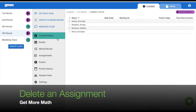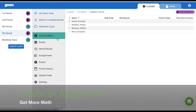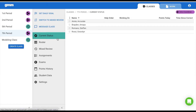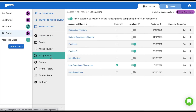Let's see how to delete an assignment in Get More Math. One way is to select Assignments on the Classes tab and select the trash can beside the assignment you want to delete.